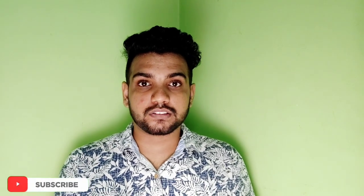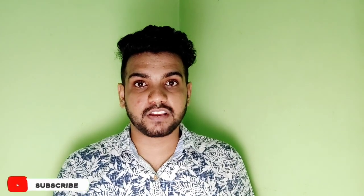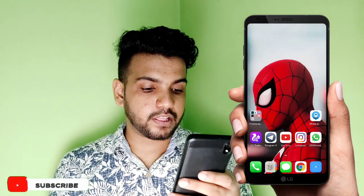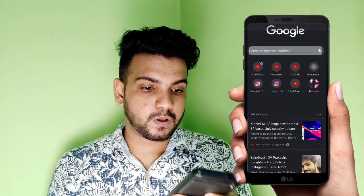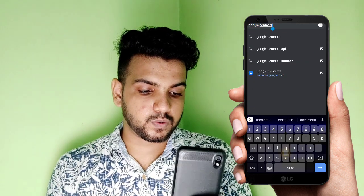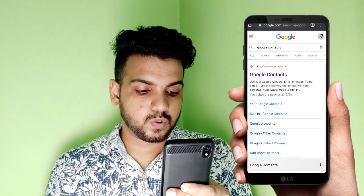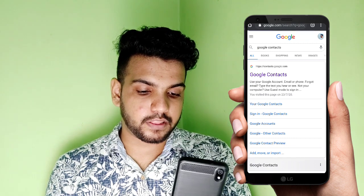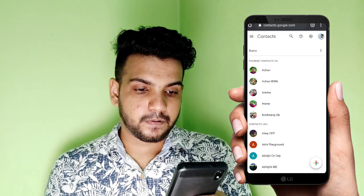If we have a backup, we can save it. If you are not sure how to use it, we can use two accounts or Gmail. We have saved a lot. We will use Google Chrome and type in Google Chrome, then type in Google Contacts.